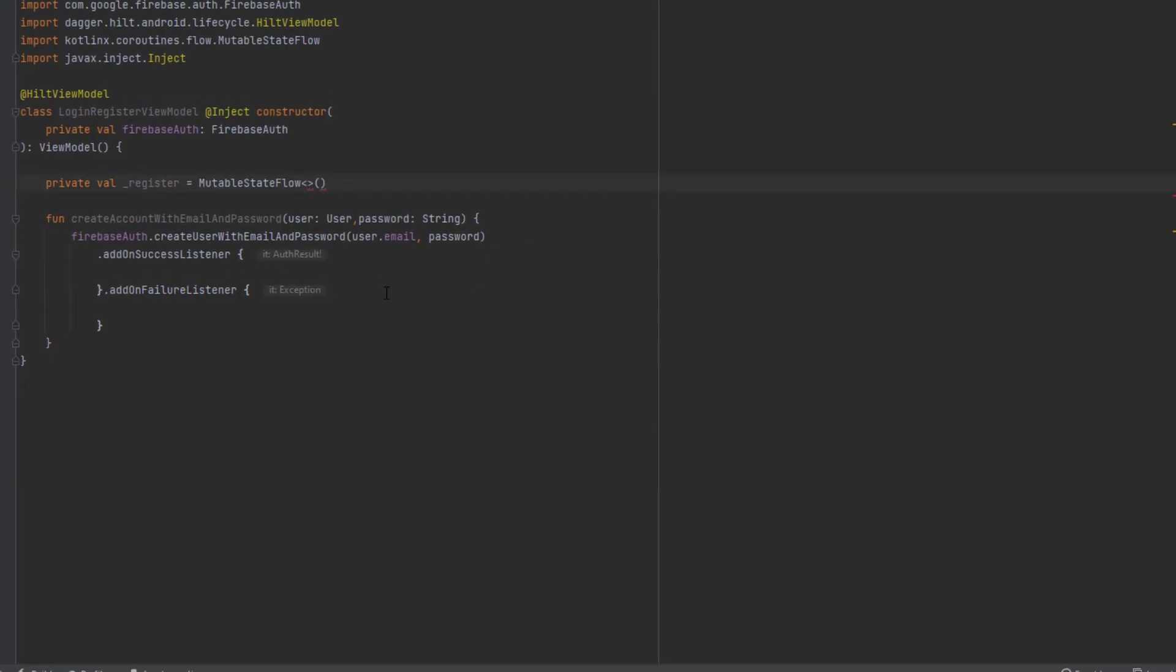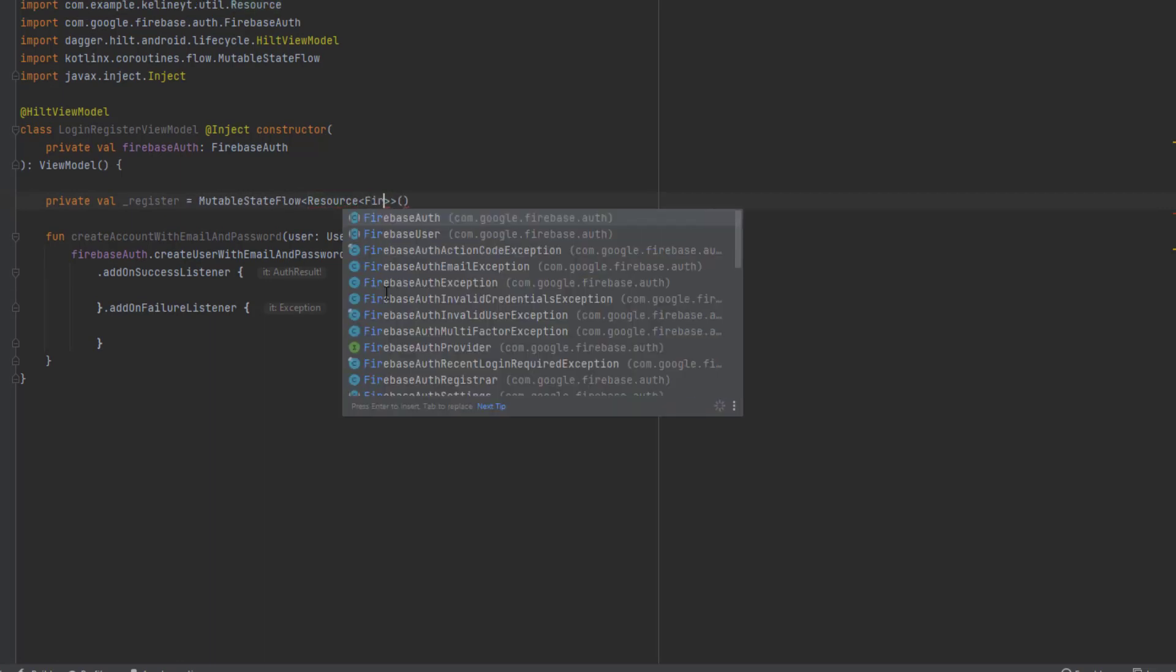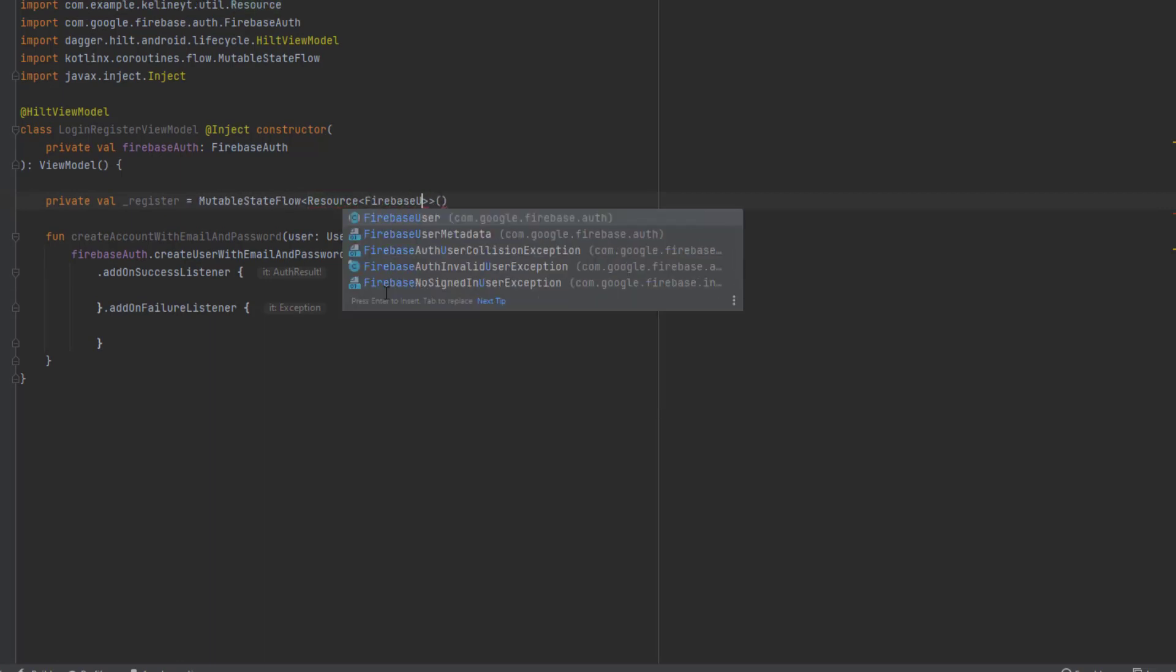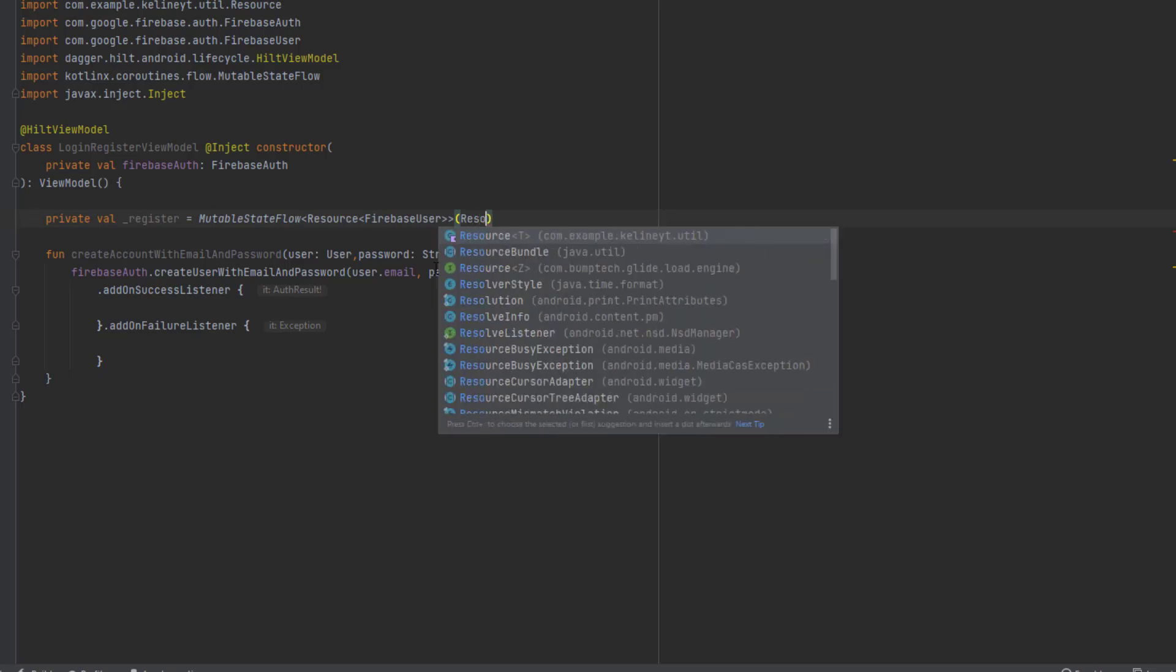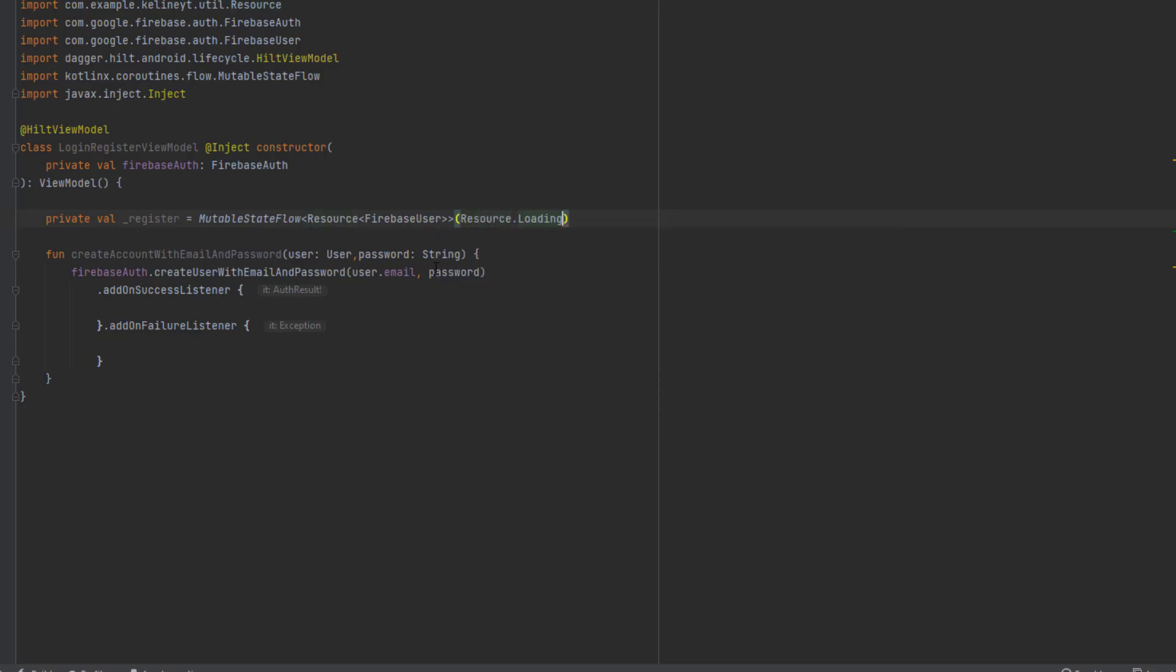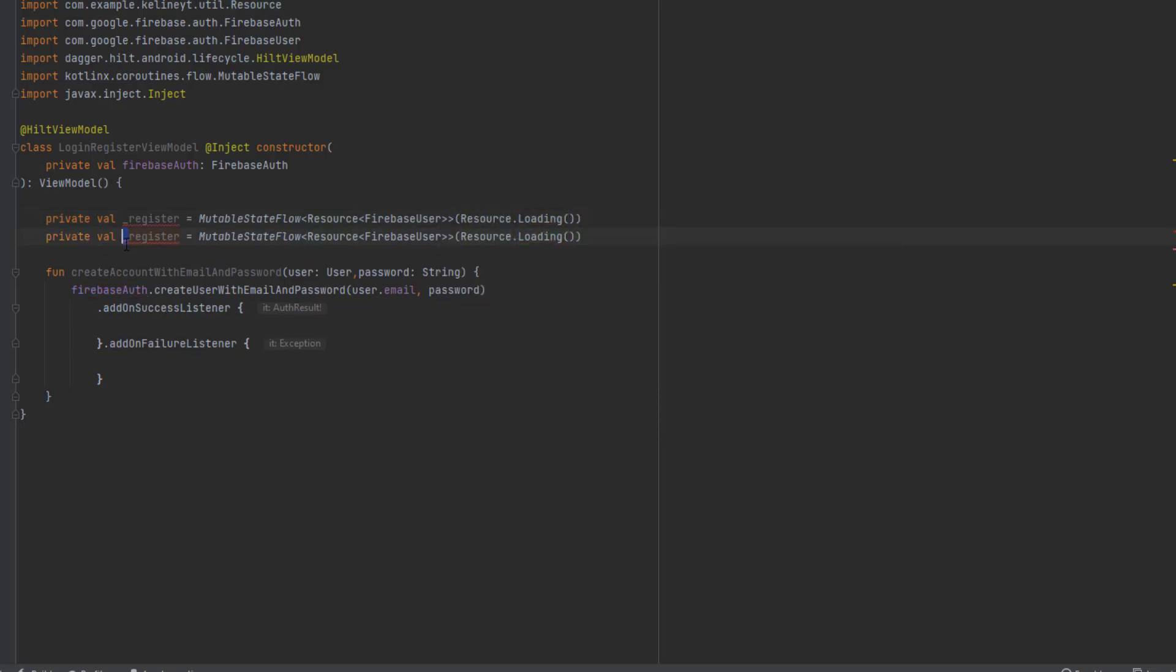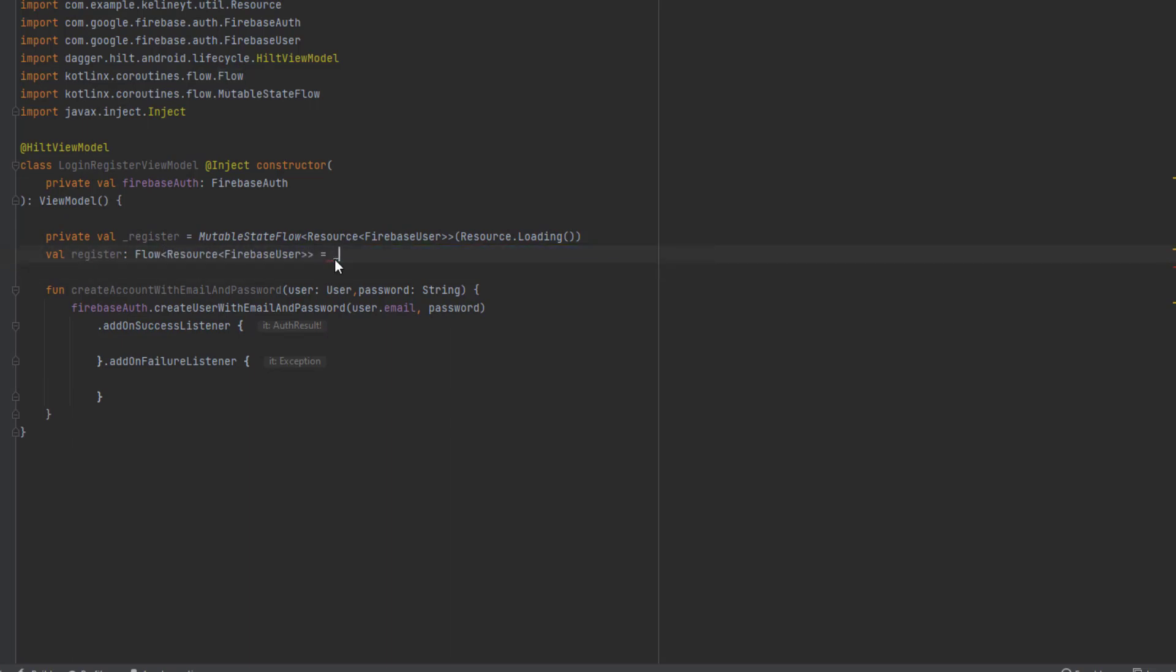If this class is confusing don't worry, you'll see how we're going to use it later. Let's get back to the view model. Inside our flow we're going to have Resource of Firebase user, and initially this will be in the loading state. Duplicate this line and this will be the public one which is going to be a flow.